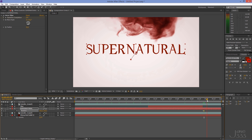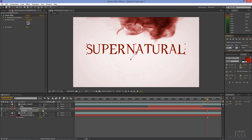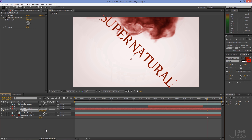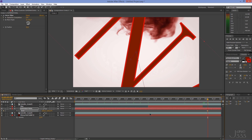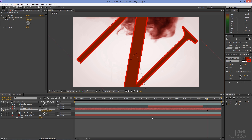Drag the timeline a little bit further and create another keyframe by clicking on the little diamond. Go to Scale by pressing S, and create a keyframe by clicking on the stopwatch. Do the same for Rotation by hitting R. Go to the next frame, set the rotation to 45 degrees and the scale to 1000%. Go to the next frame and move the text far away to make it disappear.